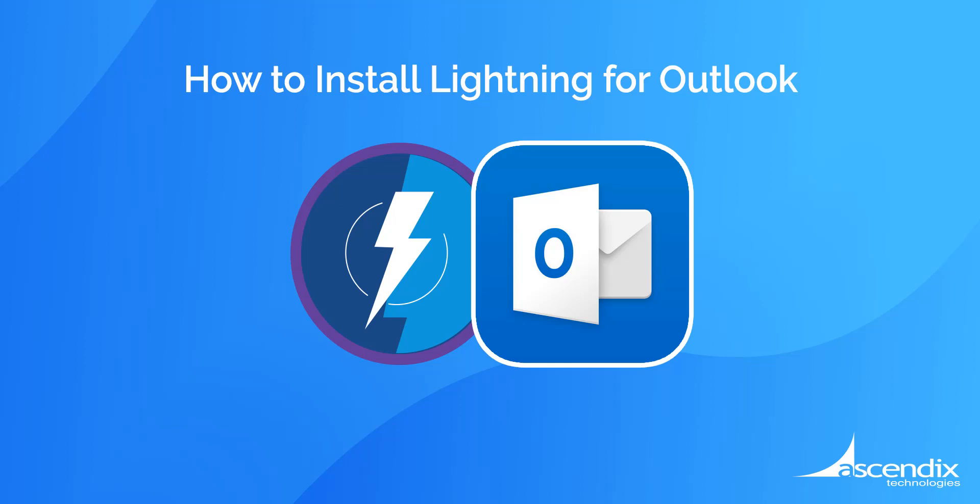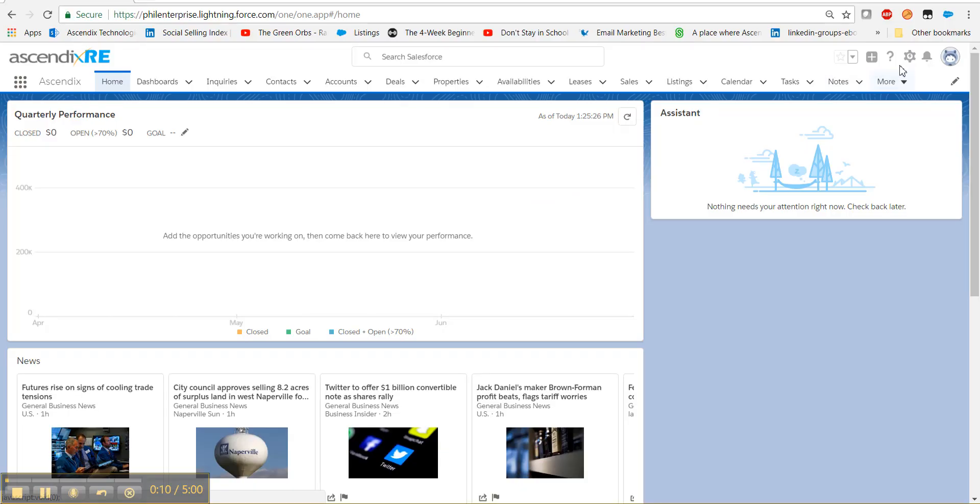Start by logging into your Salesforce organization, and from the top right-hand corner, select the gear icon and select Setup.